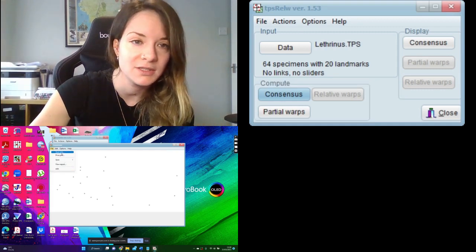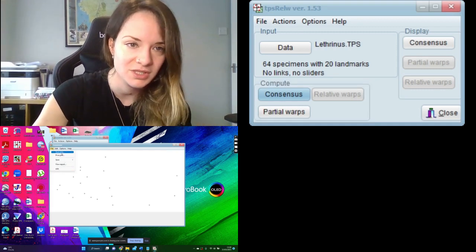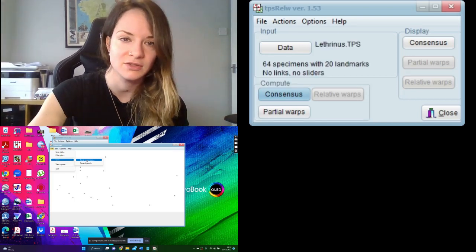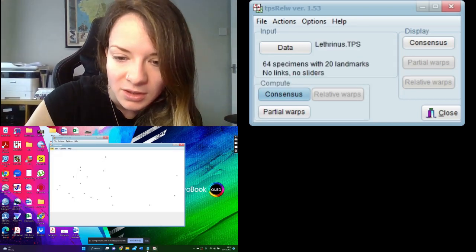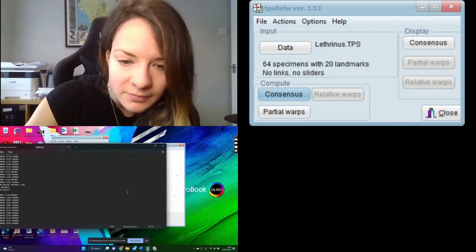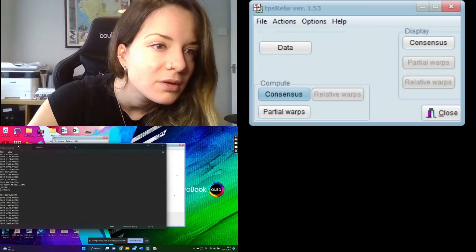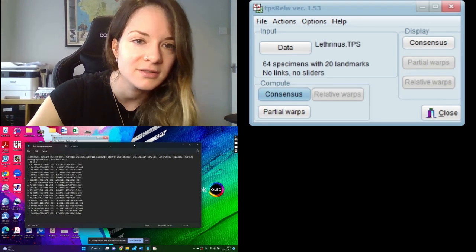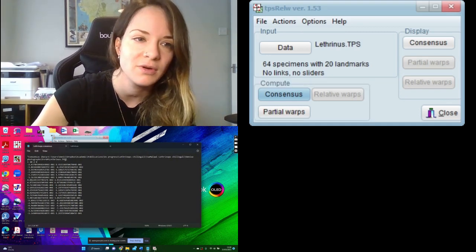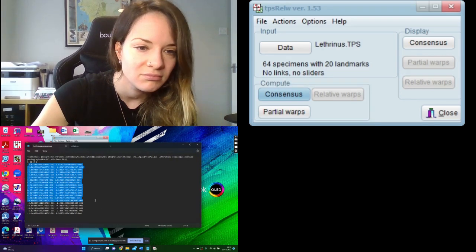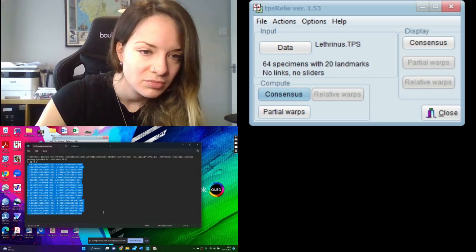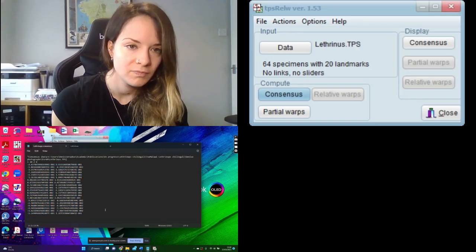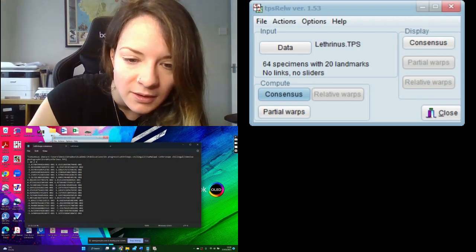So what we can do is we could save the plot if you wanted that, or we could actually save the consensus shape, which is going to be the coordinates. So if I just show you that here, this is our consensus shape. Here it's just telling us where we got our data from, and this is the average coordinates for those 20 landmarks looking at the entire data set.